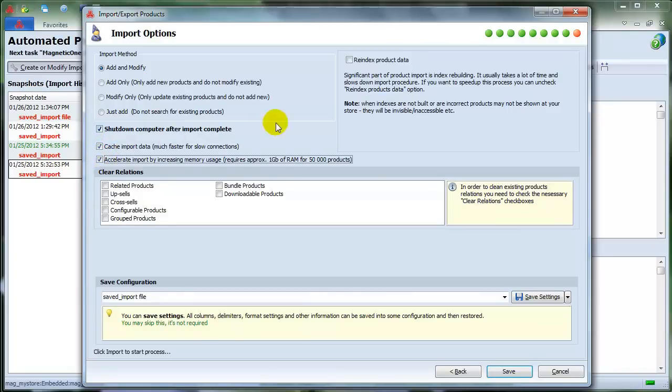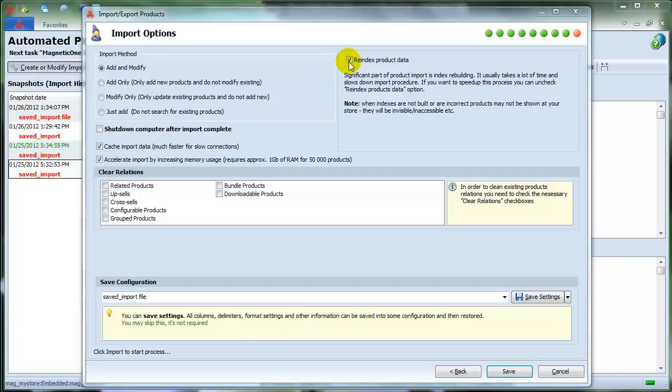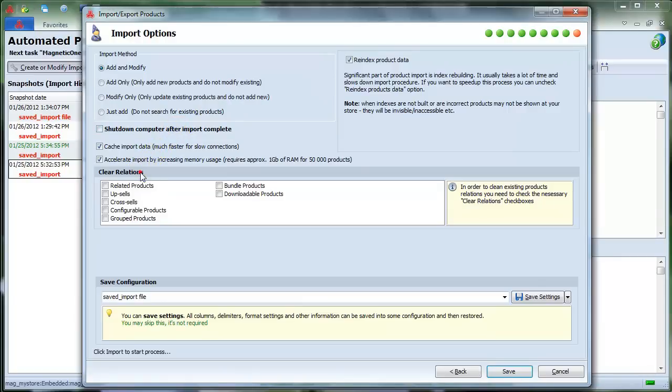It is very important to check the box Reindex Product Data. Otherwise, after import process, you'll have to re-index your products by hand. Check Clear Relations if you need to clean existing product relations. This will also speed up your import process.